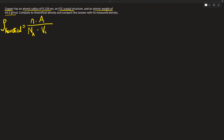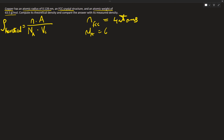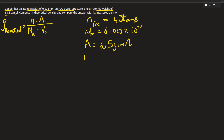For an FCC structure, the number of atoms per unit cell is equal to 4 — there's a previous video explaining how to solve that. Avogadro's constant is 6.023 times 10 to the power of 23 atoms per mole. Our atomic weight is 63.5 grams per mole.